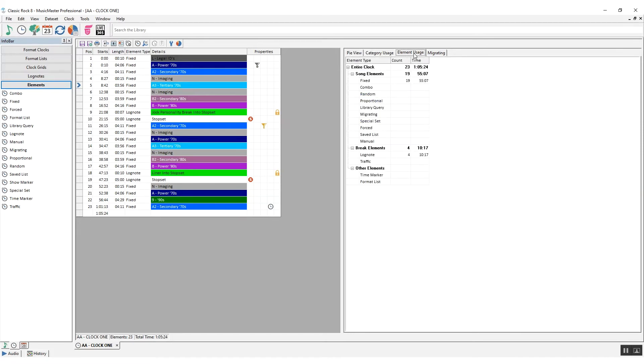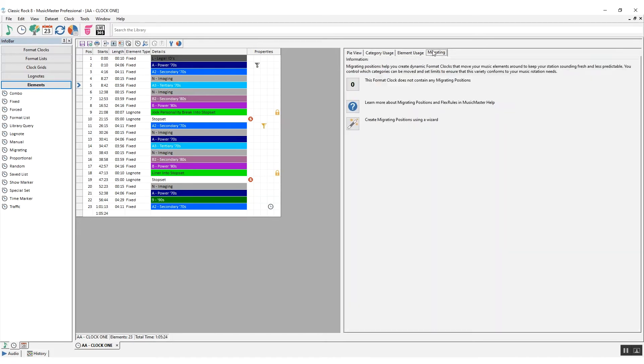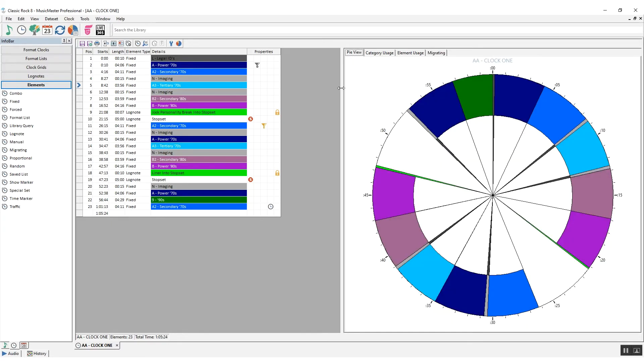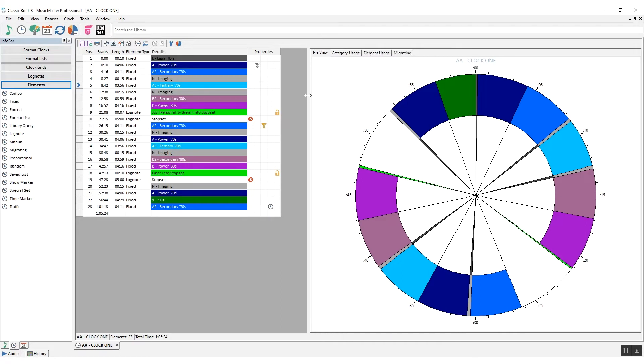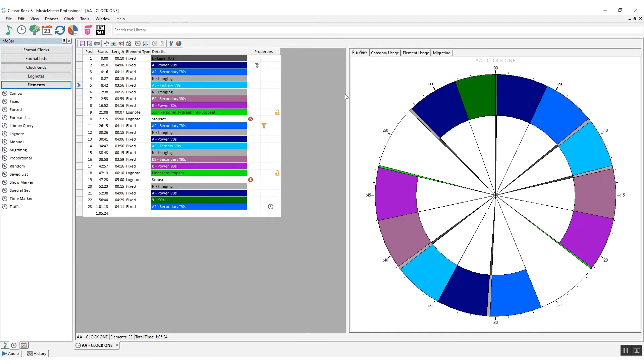Also in this panel is the Migrating Positions and Flex Rules Analysis Wizard, new in version 8. As you can see, you can split the screen to display both views.